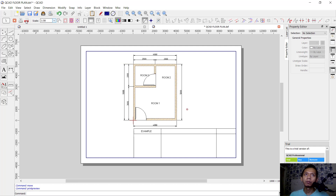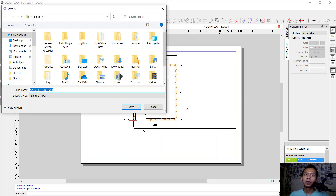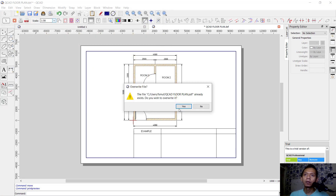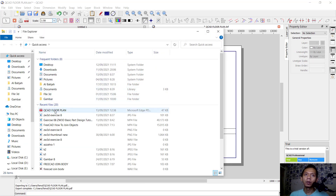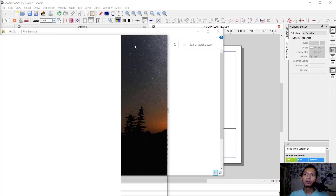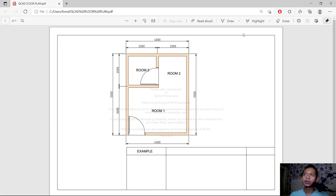Click fit to center so it will automatically fit to center. If you want to print, click PDF to export to PDF, then click Save. When you open the document, you can see the floor plan — this is the result of printing in KeyCAD software. That's enough for today's KeyCAD basic tutorial on how to plot drawings with easy commands. If you have any questions, please comment below.